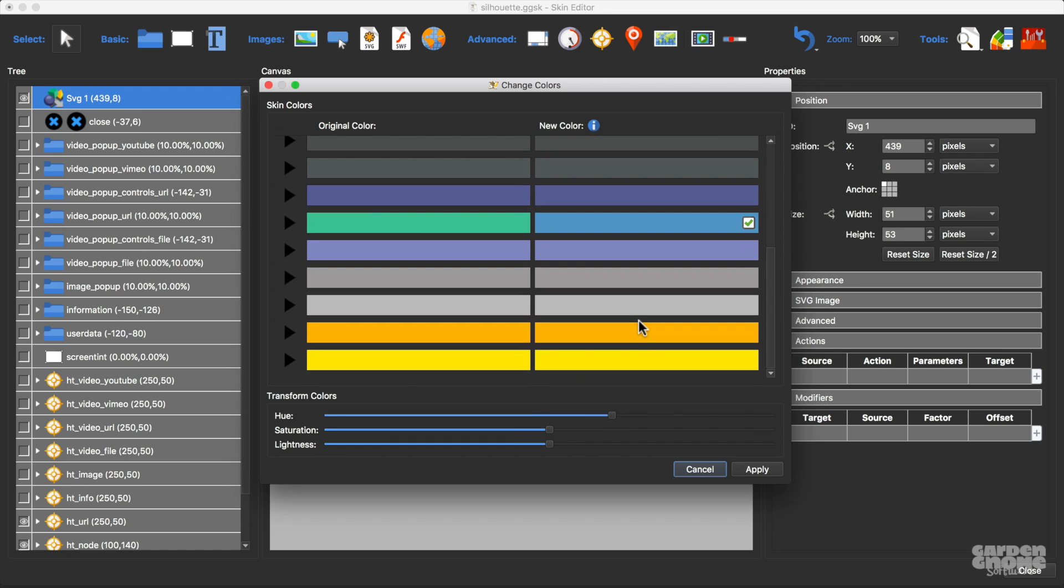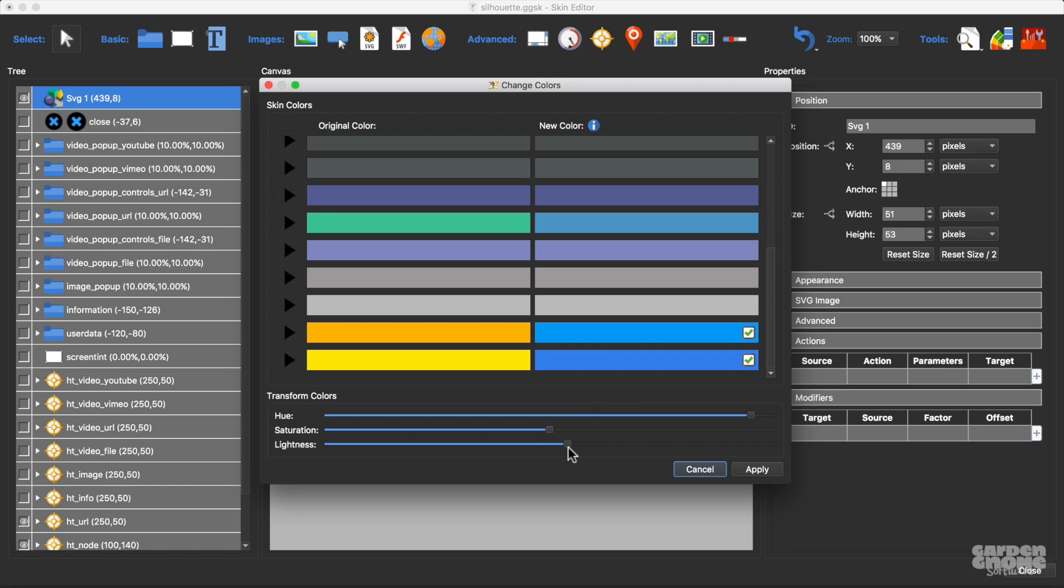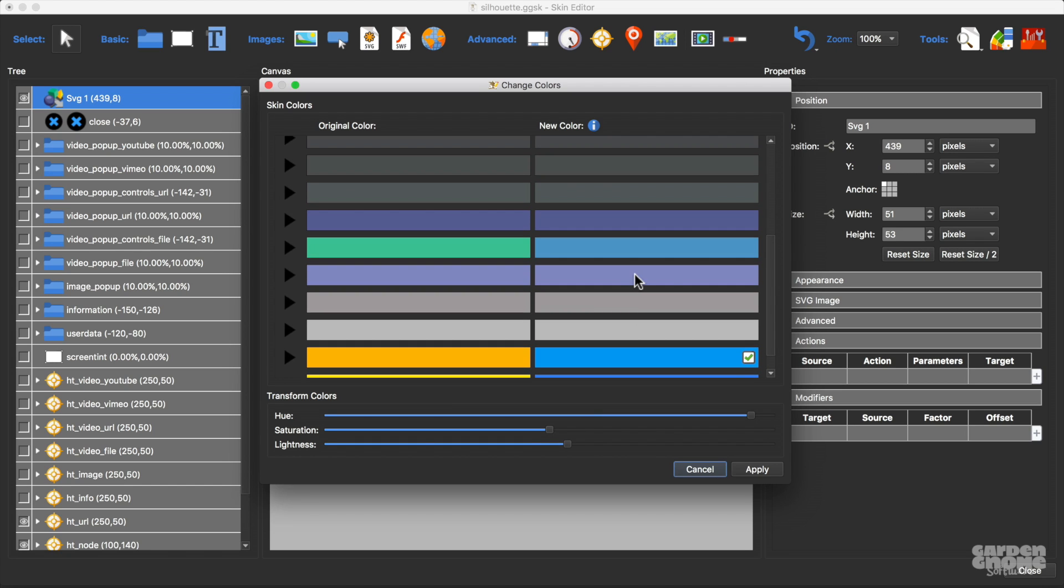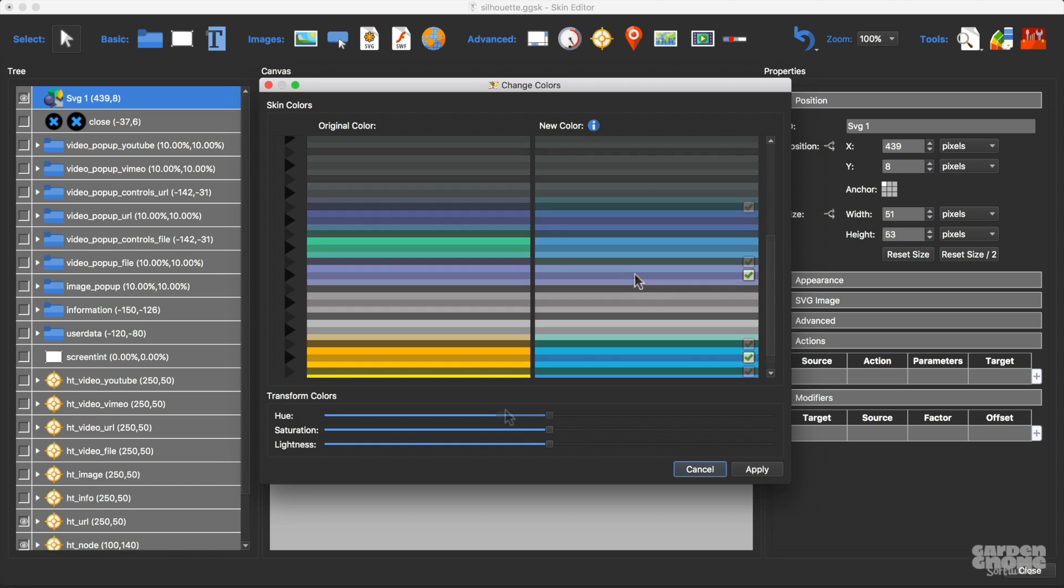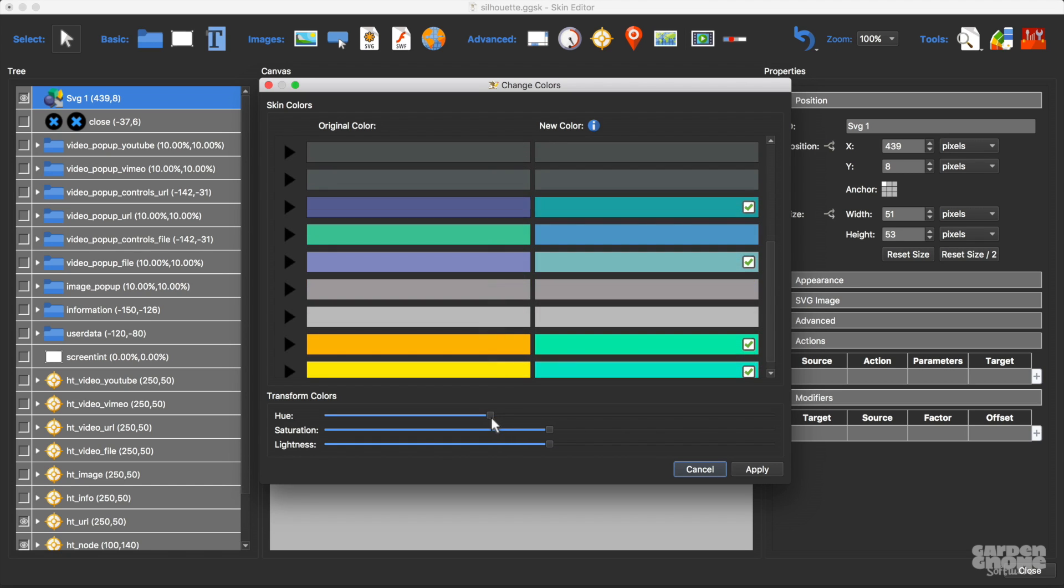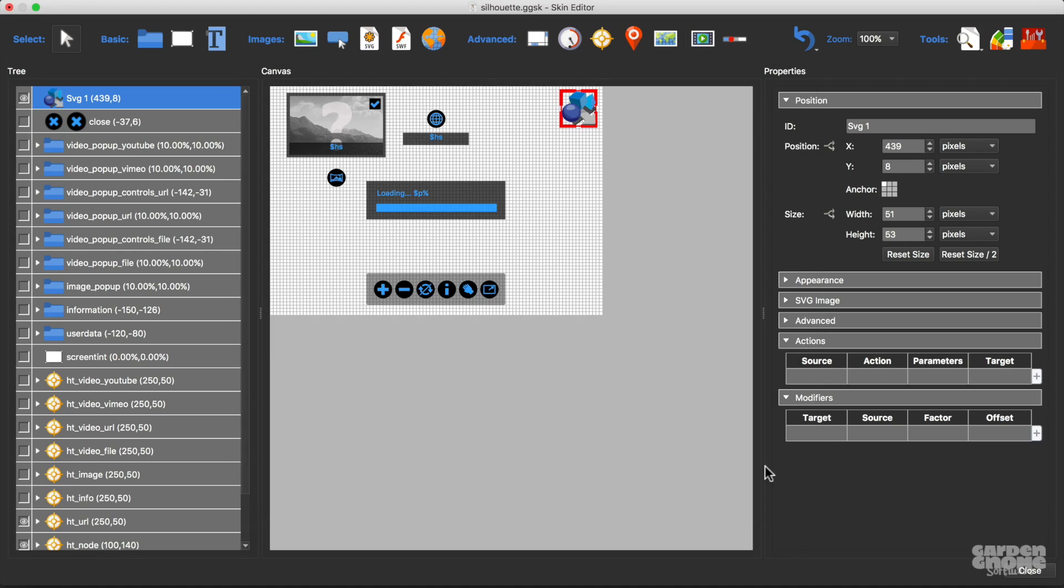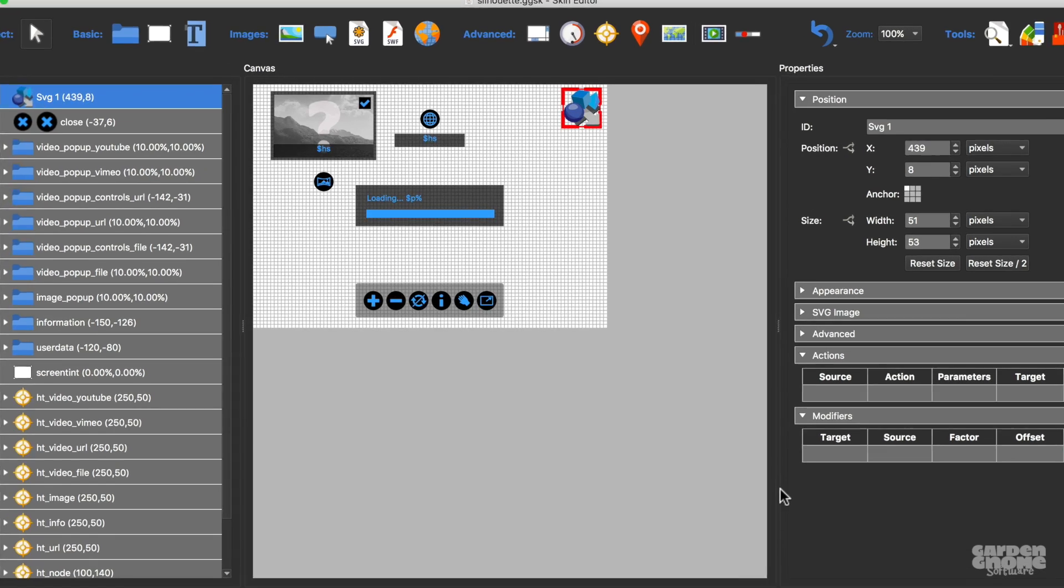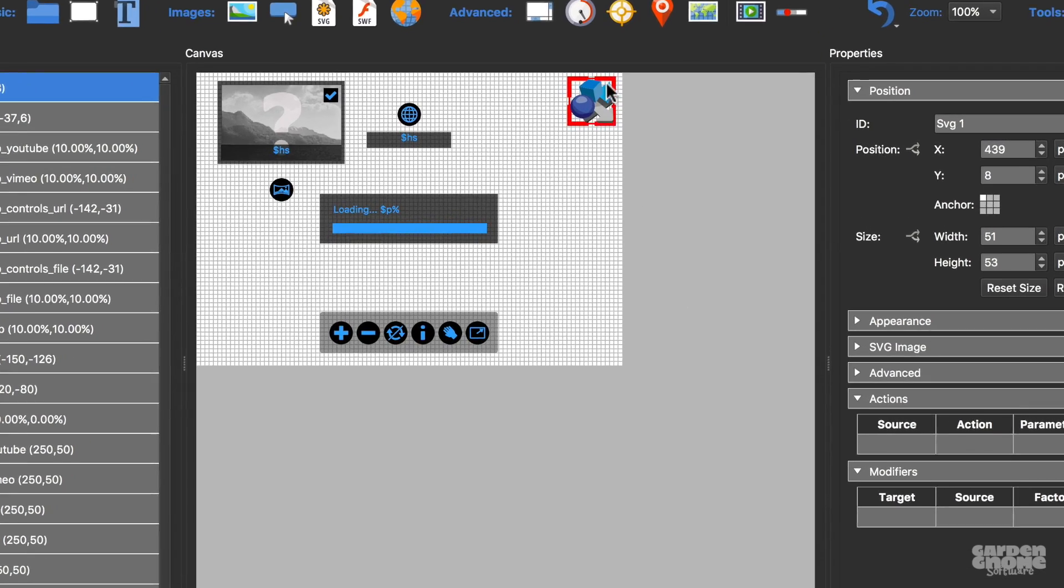And now I'll select the yellow shades and change them to blue. And finally, I'll do the same with all the blue shades. And now my logo matches my skin.